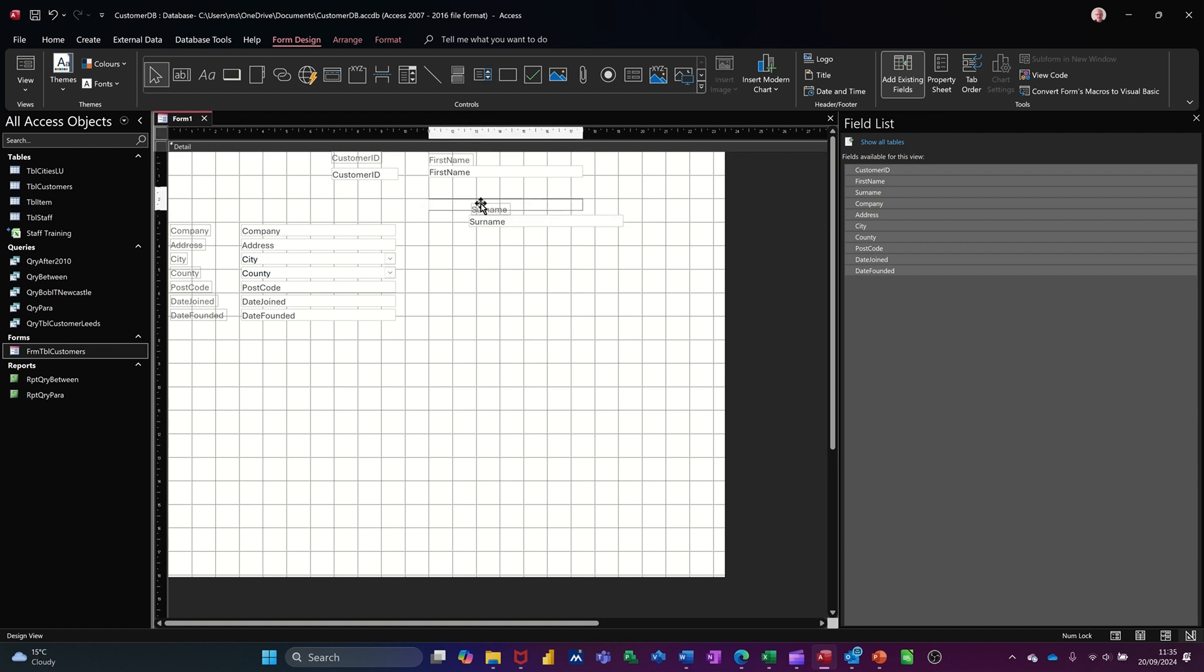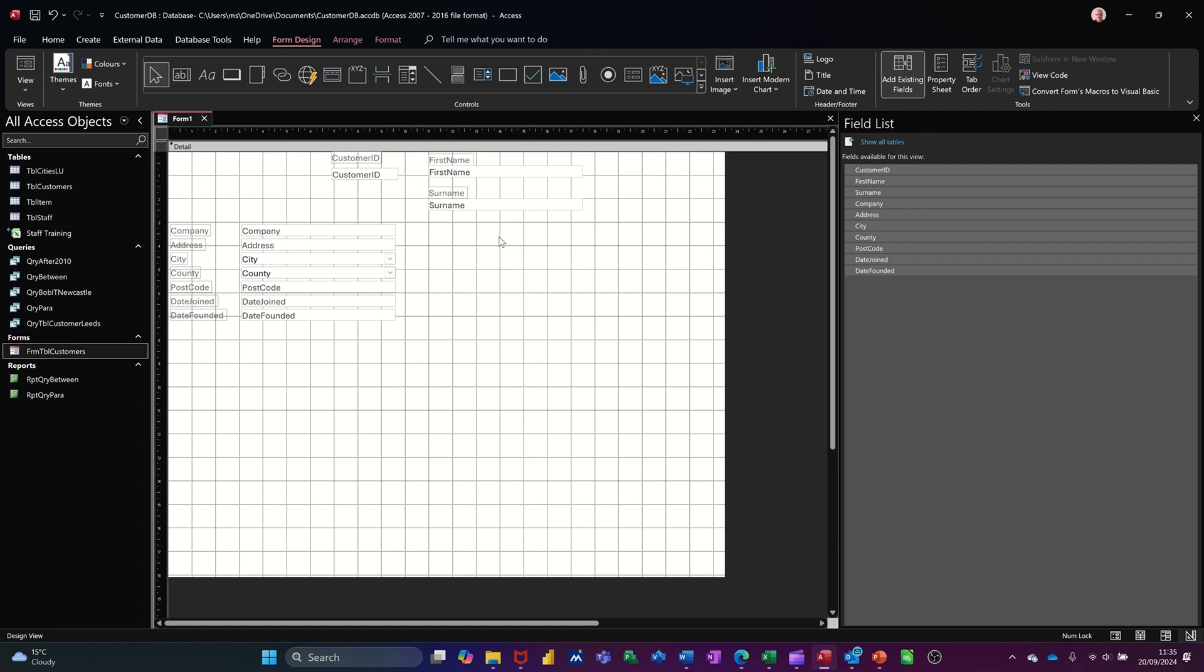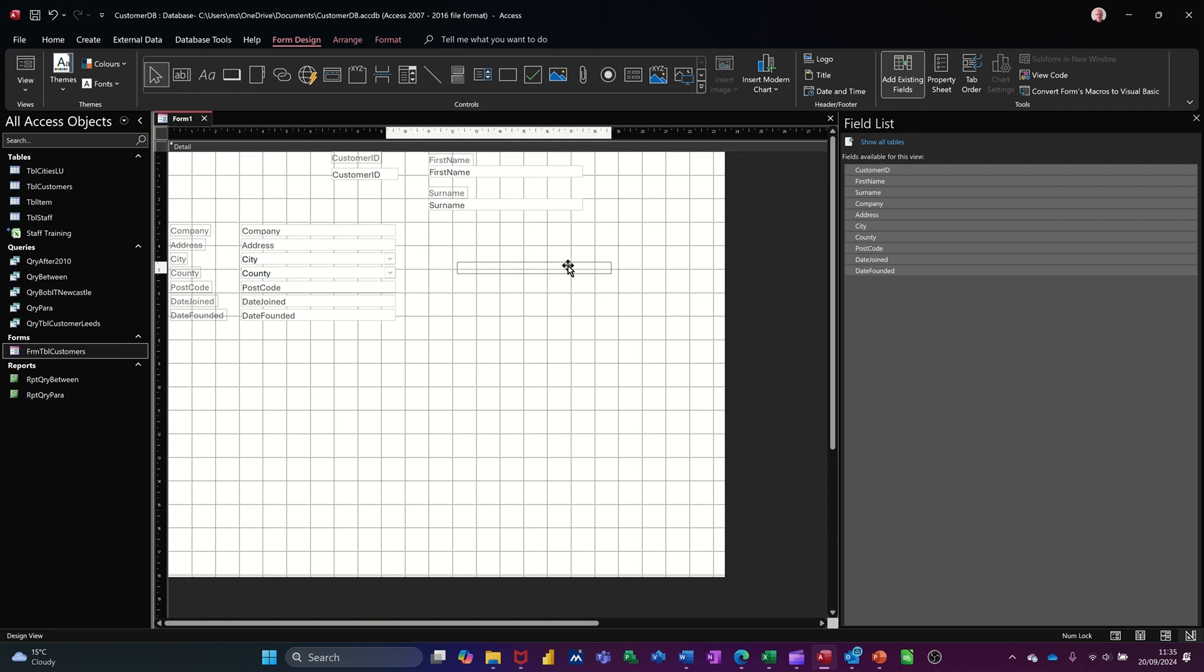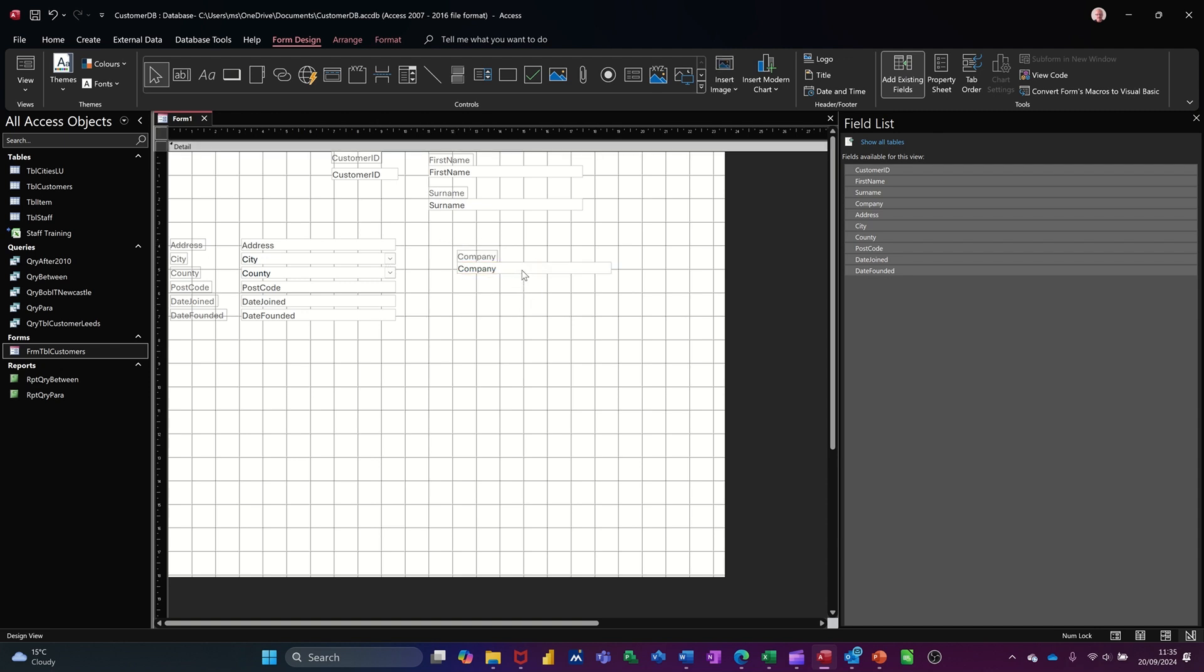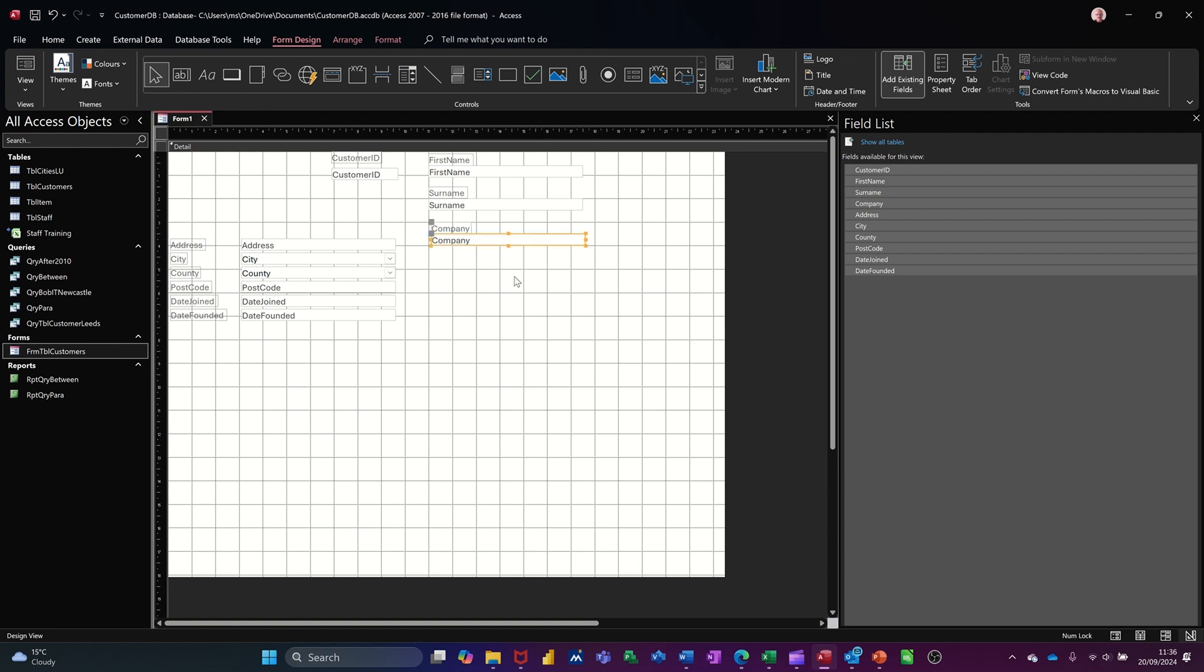Now you might be saying to yourself there that this is a bit of a long-winded process. Why don't I just use the wizard? Now the wizard, I think, is quite useful for small forms. But quite often in databases, you have quite large forms that are looking at a lot of data. And the wizard tends to truncate everything. So by doing it like this, you make it a little bit better. It does actually take a long time, though.